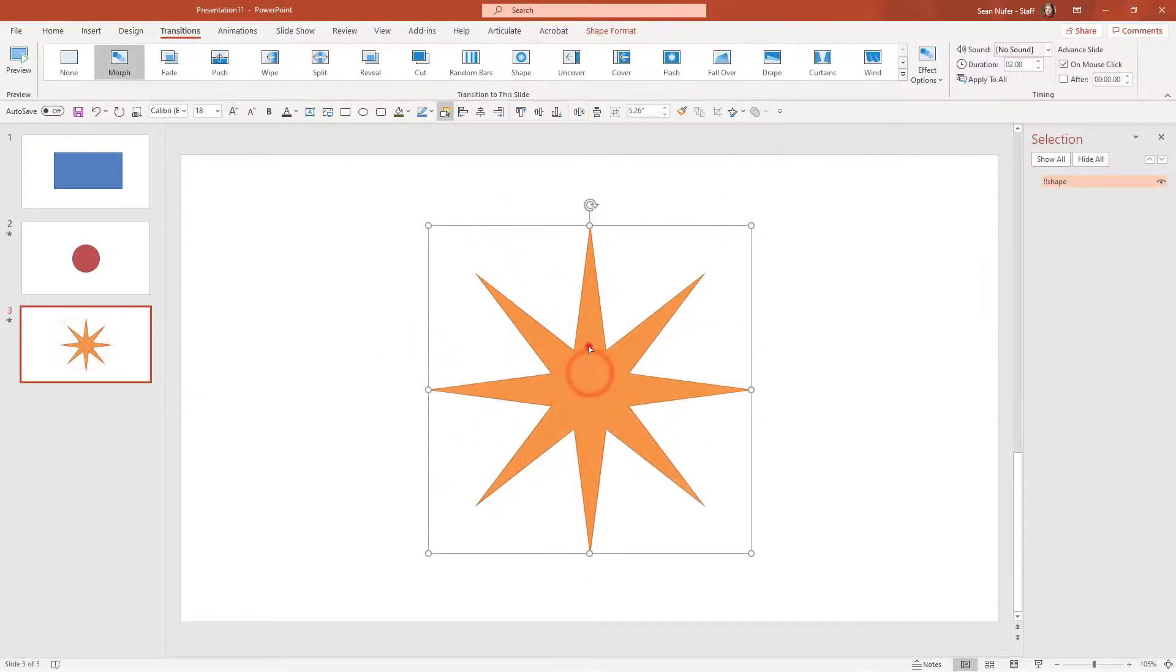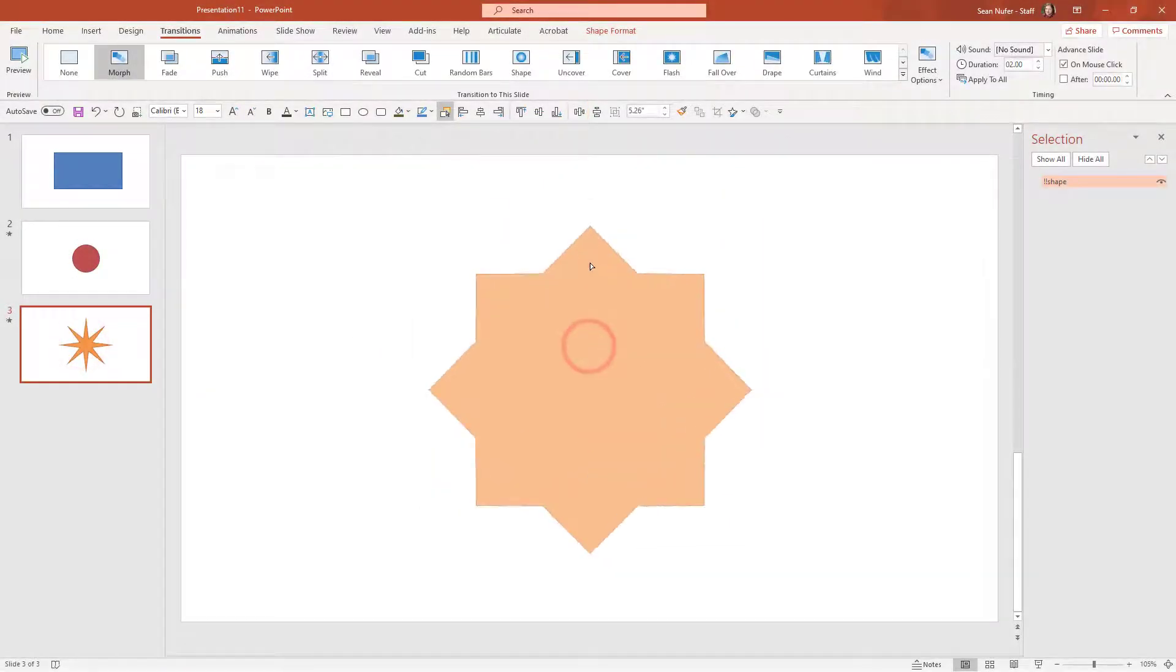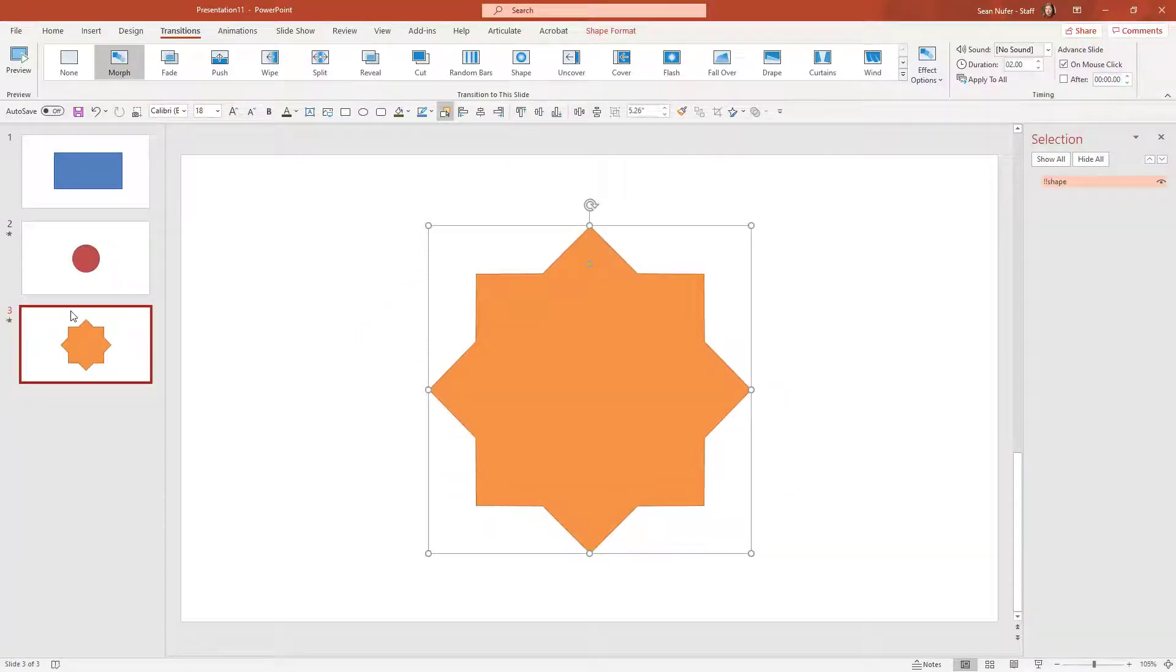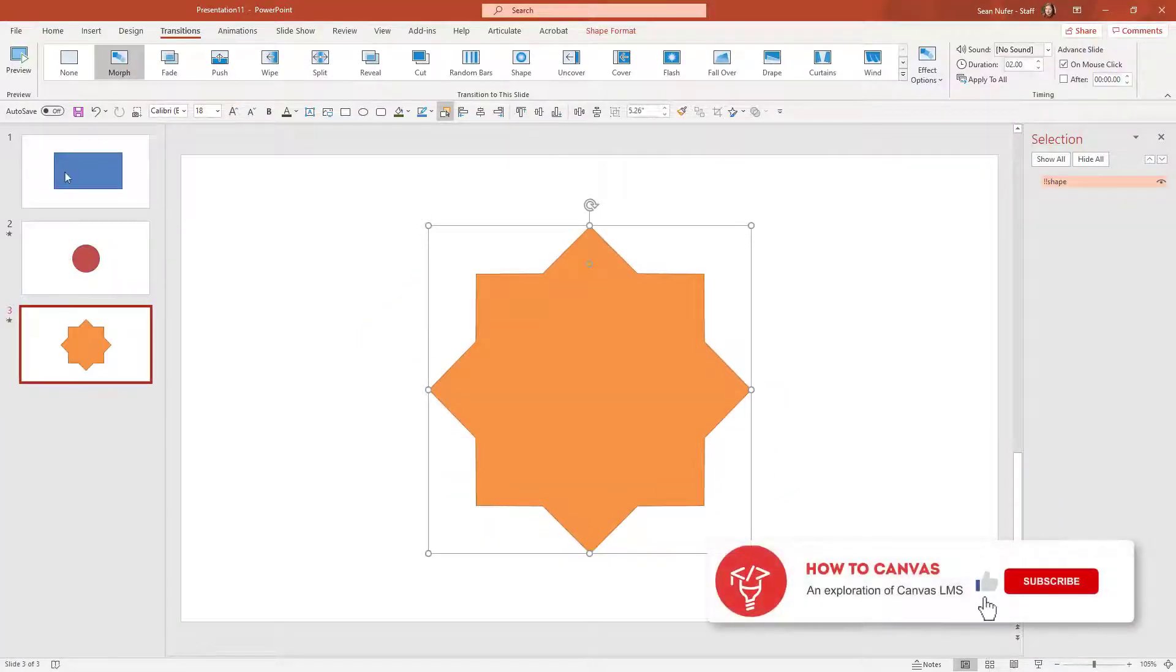Now I can go back and modify the shape. There we go. Something pretty seamless.